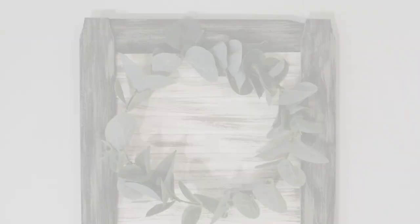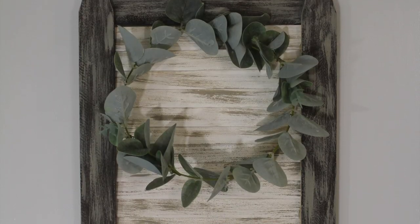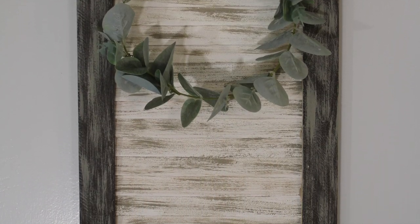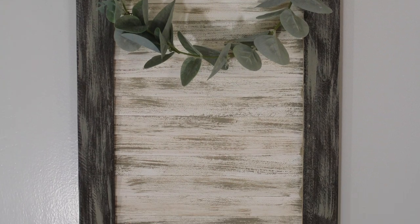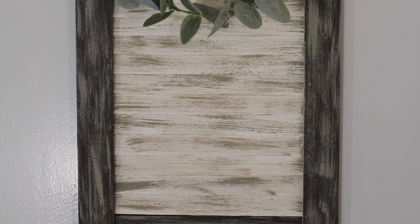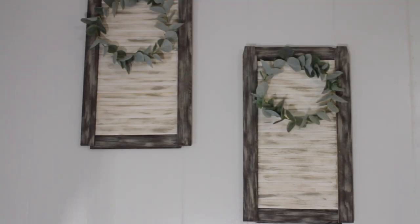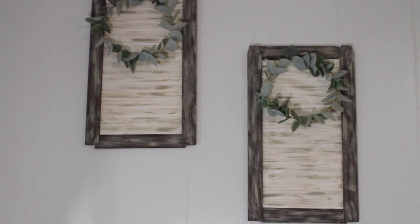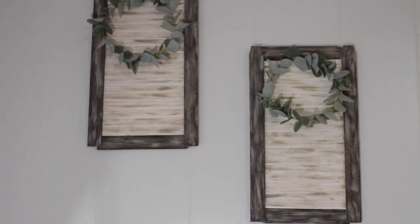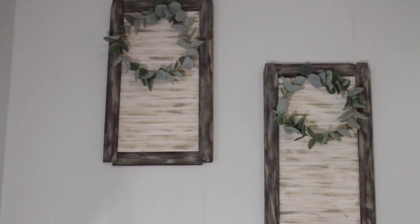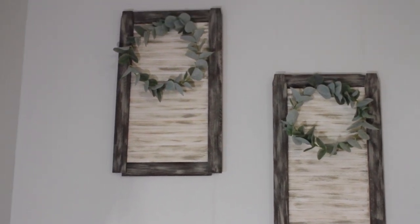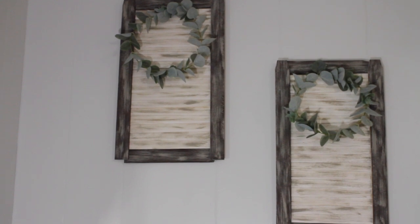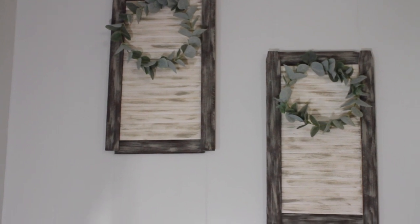And here's how this project turned out. I decorated this with a little eucalyptus twine that I had secured with some wire. I absolutely love these. I think they turned out adorable and they would look great in any room of your house.